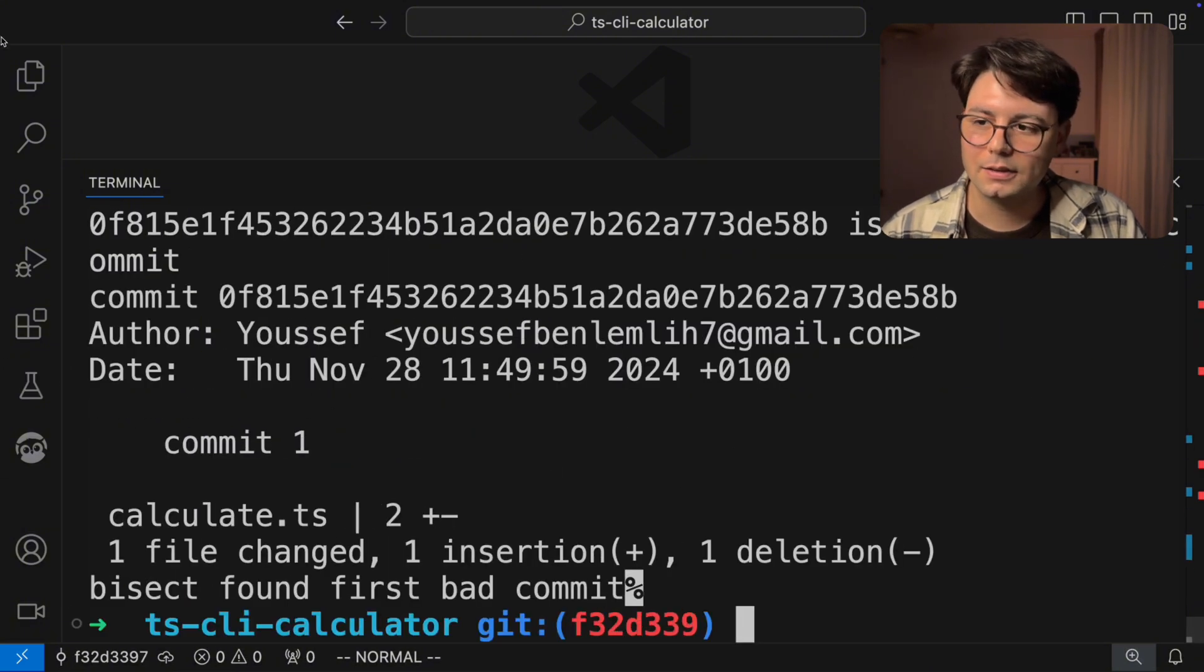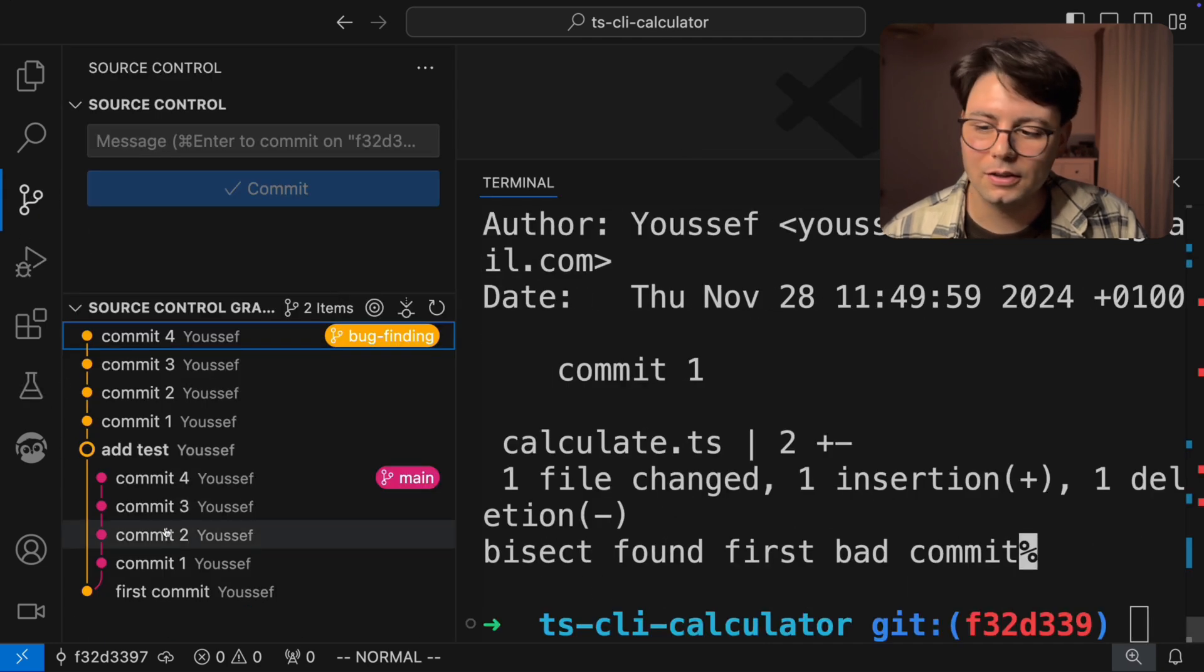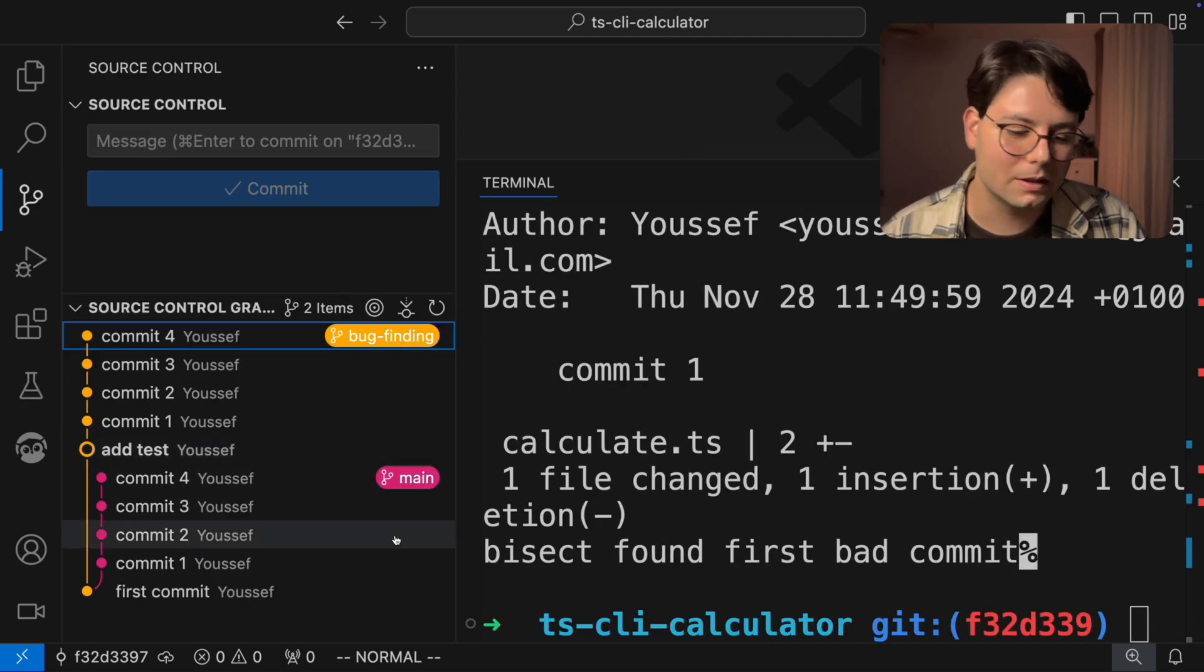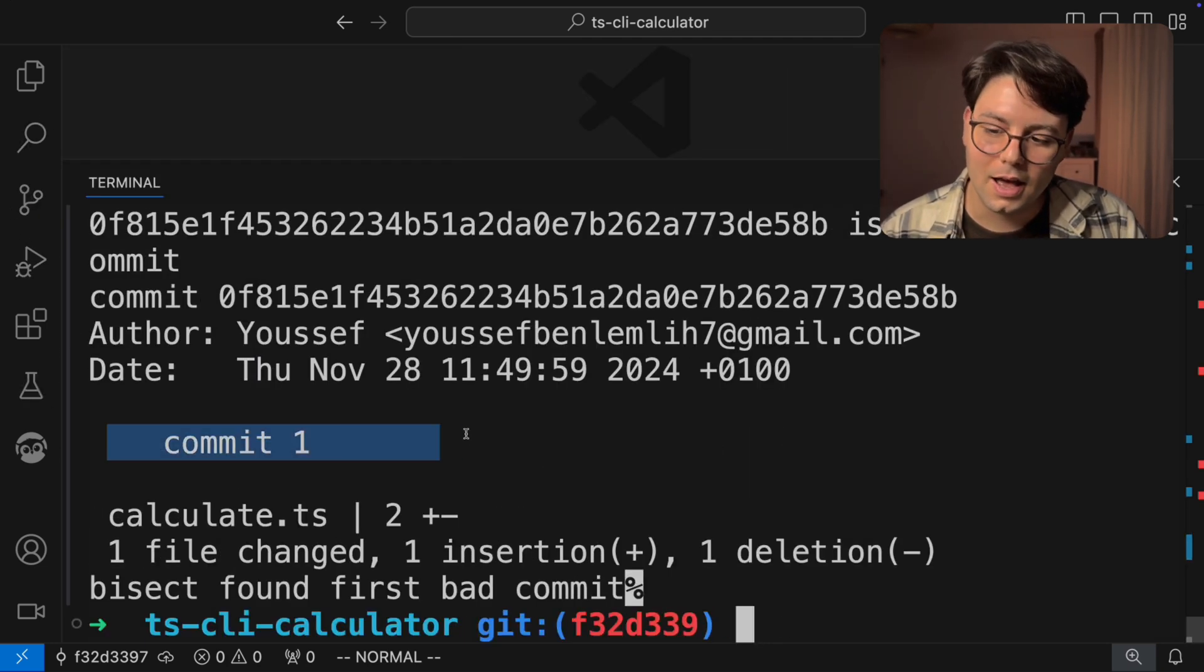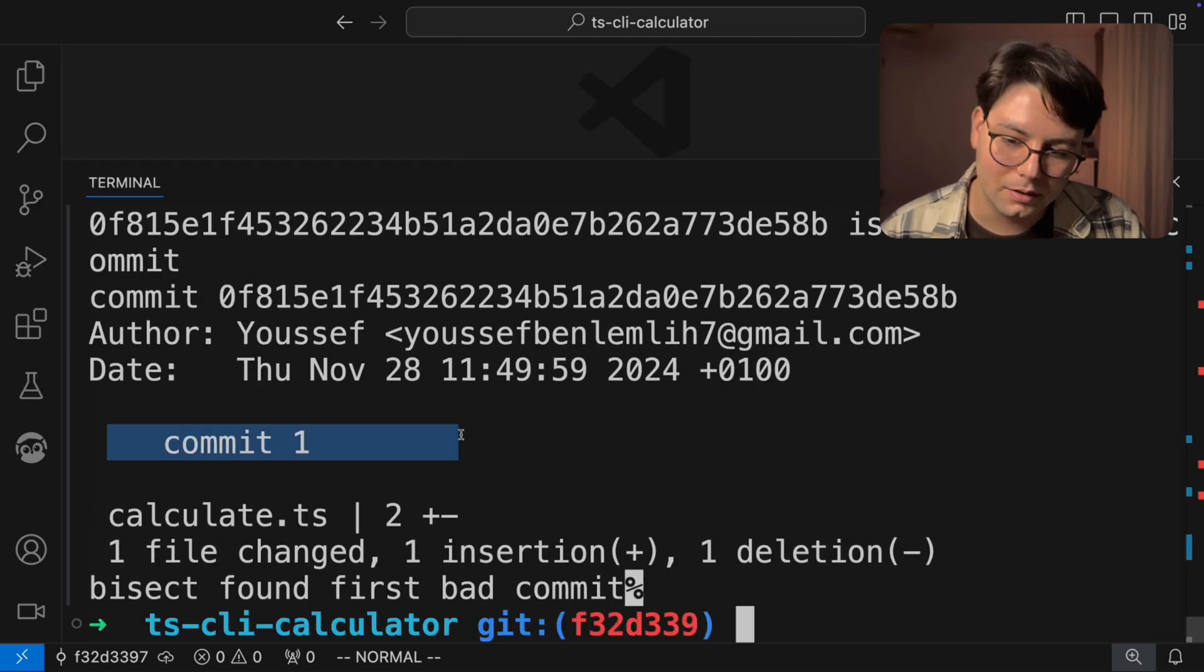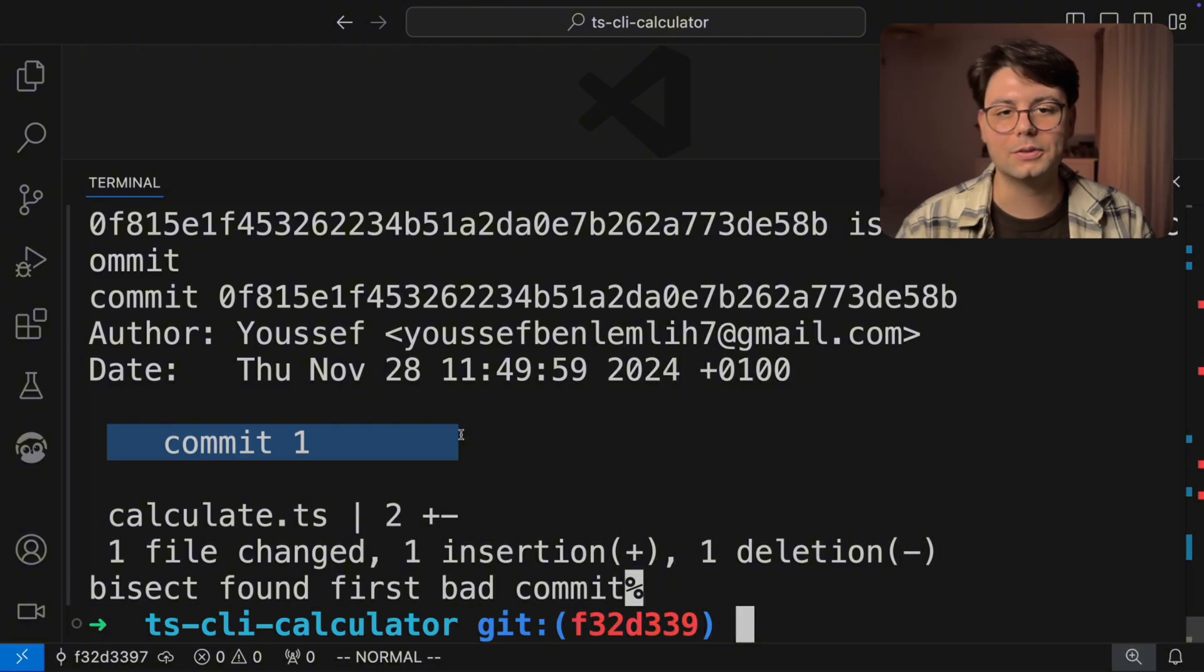And I know this happened right now very fast. But it basically did all the stuff that we did ourselves before manually. And it found the commit where the bug was introduced. And there you have it, Git bisect.